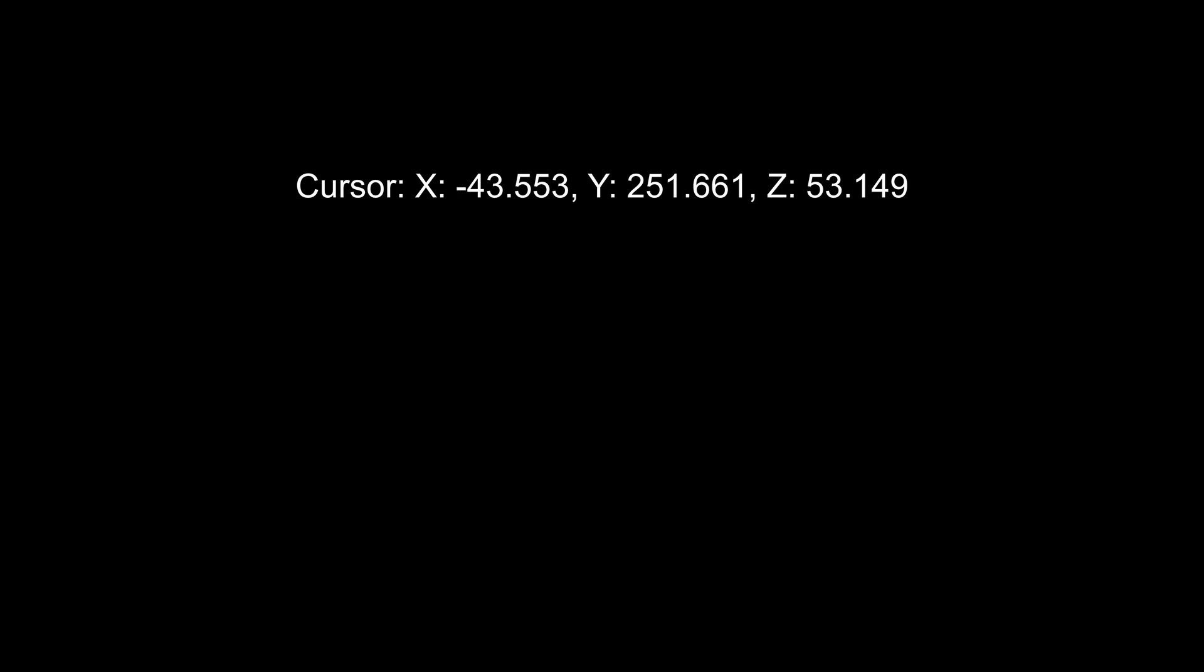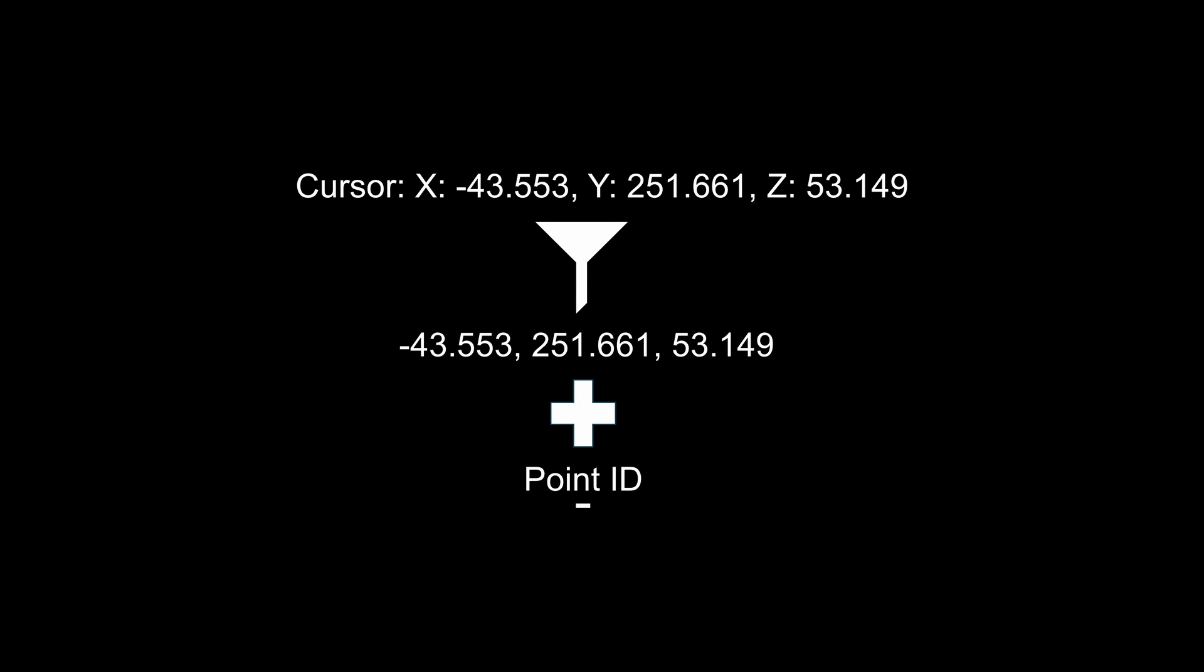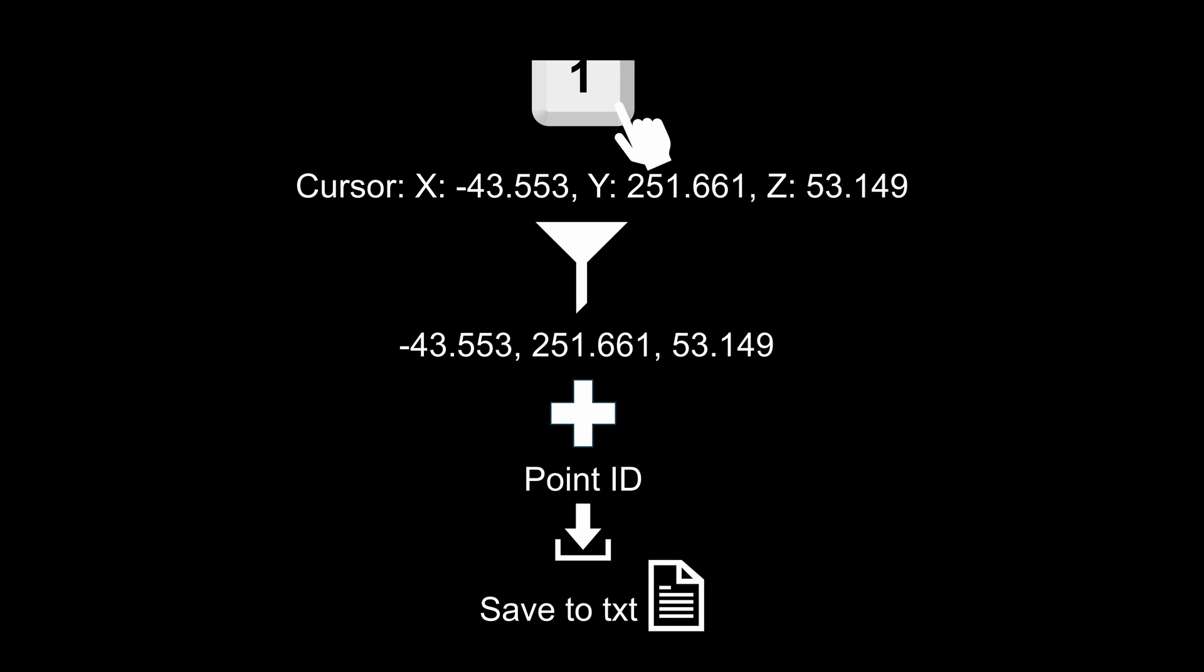As the next step, I decided to modify the script to keep only numerical values and save all extracted coordinates into a txt file. To make it faster, I created one more script for hotkeys.